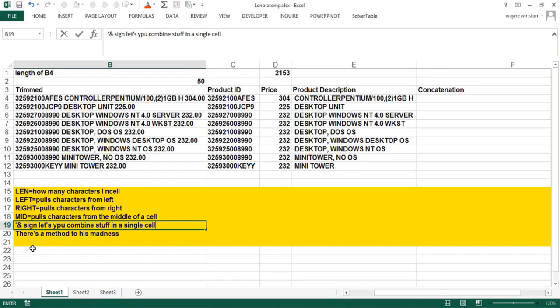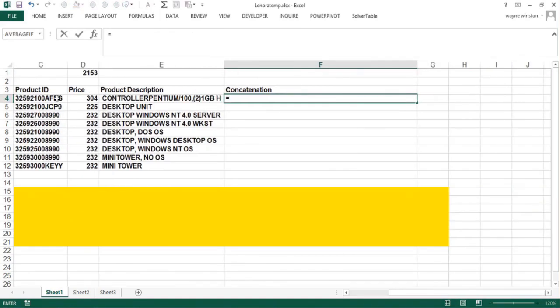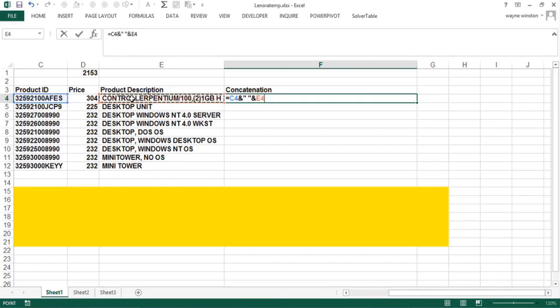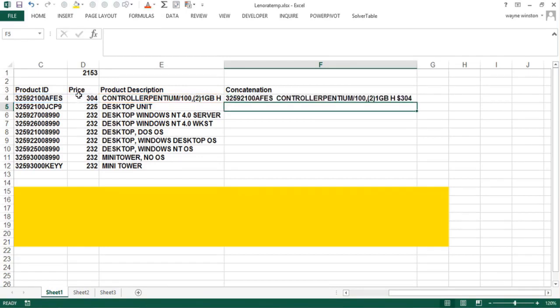If you just put the ampersand sign you can string stuff together including spaces with a quote space quote and any other text with a quote. How do we concatenate? We start with the product ID. We put an ampersand which is over the seven. We'll put a space. Then we'll put a product description. Then I need a dollar sign. I'll put quote dollar sign quote and then the price. So I could copy this formula down a million rows if I wanted to and combine stuff from three different columns. I got product ID, I've got a space, product description, a dollar sign and then a price. And that's just what I want.